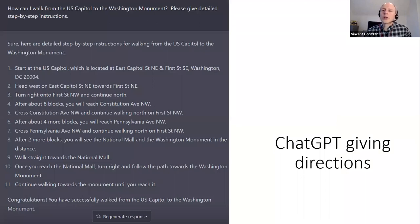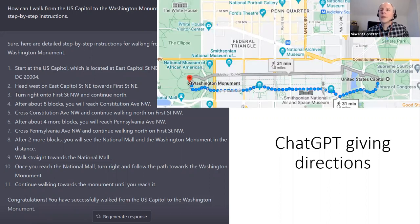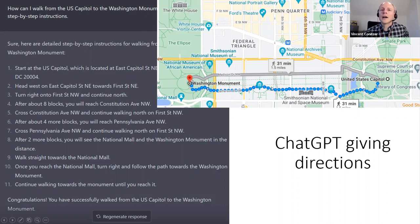Here's another attempt to make it do something useful — giving directions. I was in Washington DC for a conference recently, so I asked: how do you walk from the US Capitol to the Washington Monument? Please give detailed step-by-step instructions. It produces something that superficially looks quite reasonable. Here I'm comparing against Google Maps walking directions, which of course has a lot of technology tailored specifically to this problem.